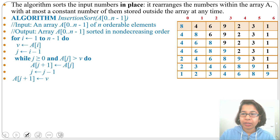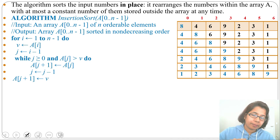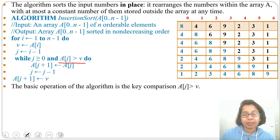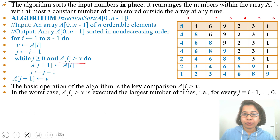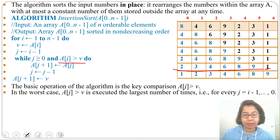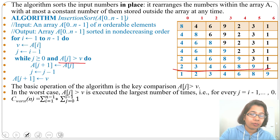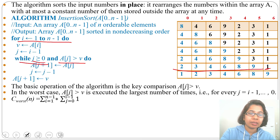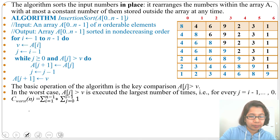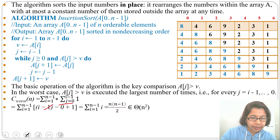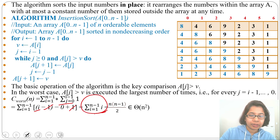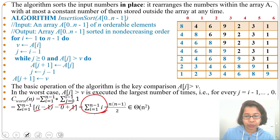The basic operation is the comparison A[j] > v. In the worst case, this comparison executes the most times. The worst case running time is the summation from i=1 to n-1 of the summation from j=0 to i-1 of 1, which evaluates to (n-1)*n/2, or approximately Θ(n²).